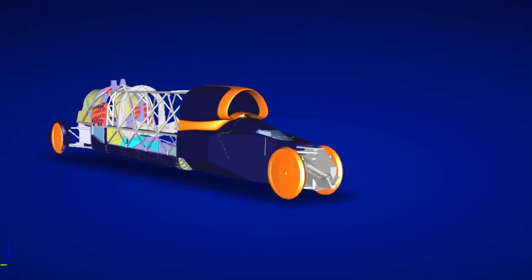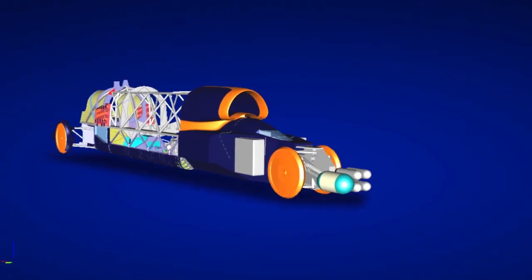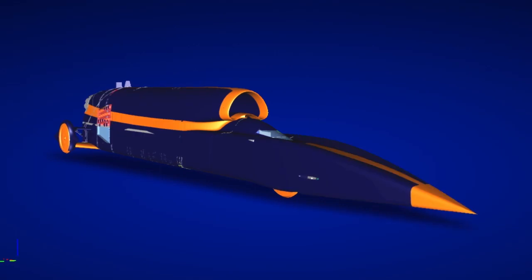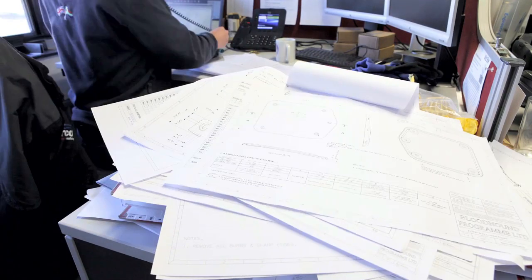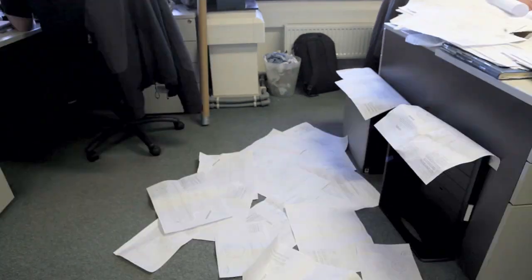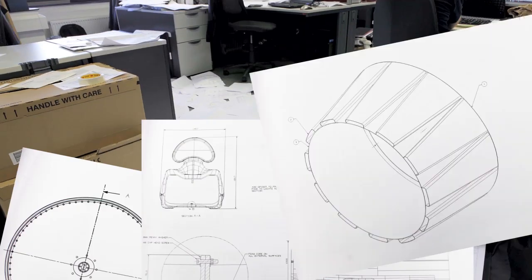Because no one has ever tried to design a thousand mile an hour car before, Bloodhound will only ever be a prototype. A prototype with over three thousand totally unique and untested parts.